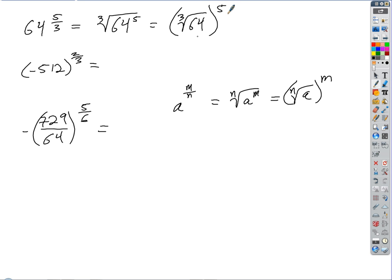There's a shortcut here. We know the cube root of 64 is 4, which means 4 cubed is 64. So 4 to the 5th is the same as 4 cubed times 4 squared. We already know 64 is just 4 cubed. So we could multiply 64 times 16, or 64 times 4 times 4. That gives us 1,024.